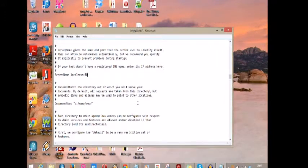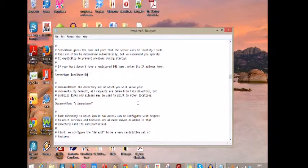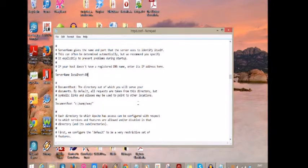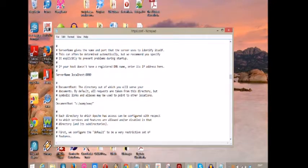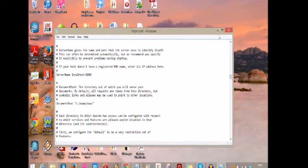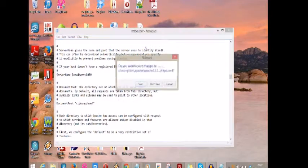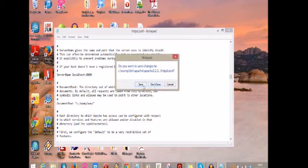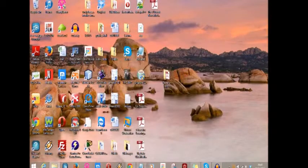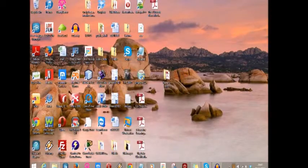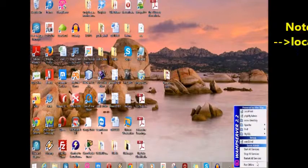Then we scroll down and find this one here and change it to server name localhost 8080. And that's it, close and save.